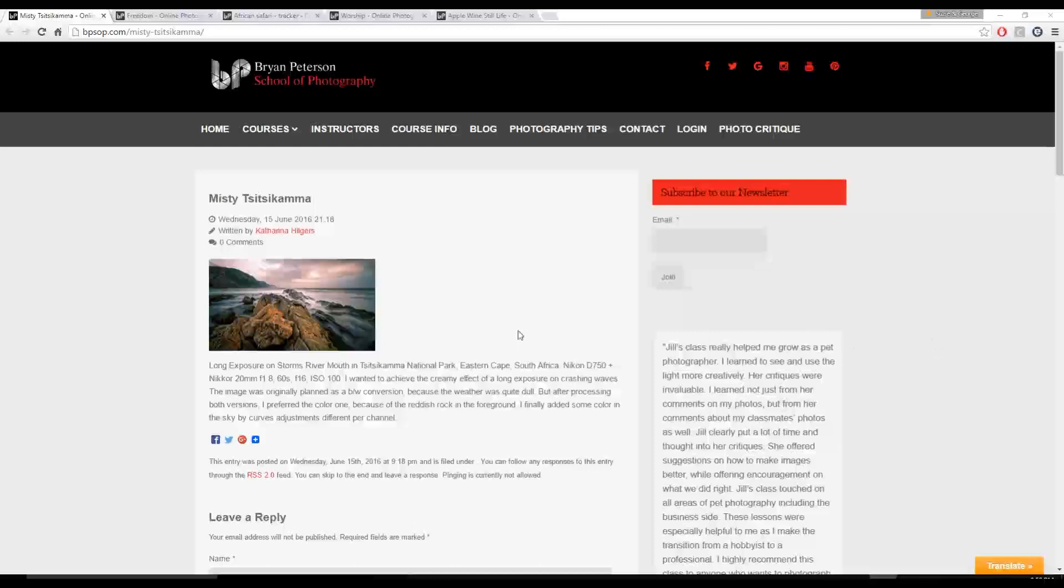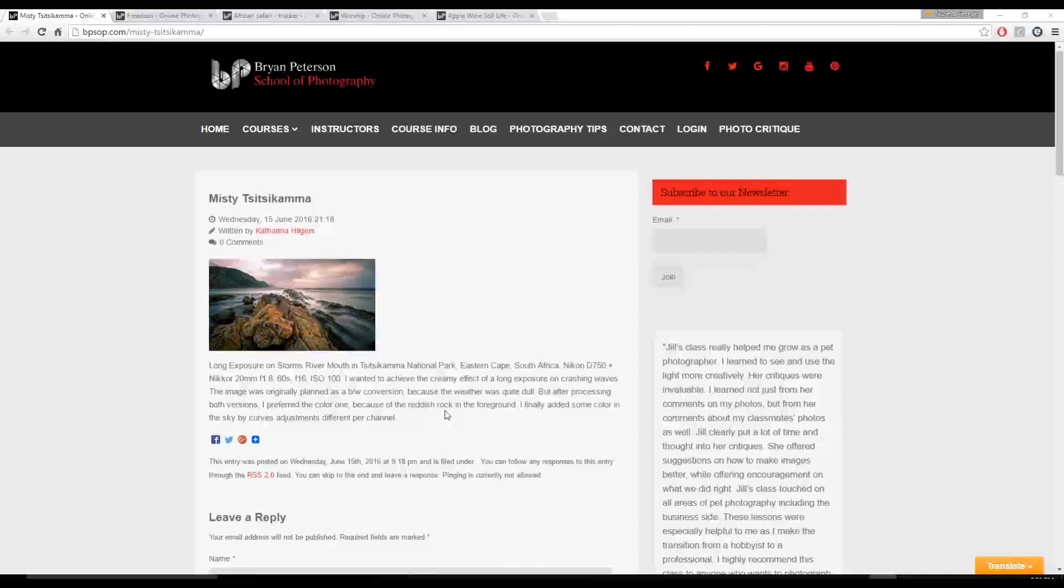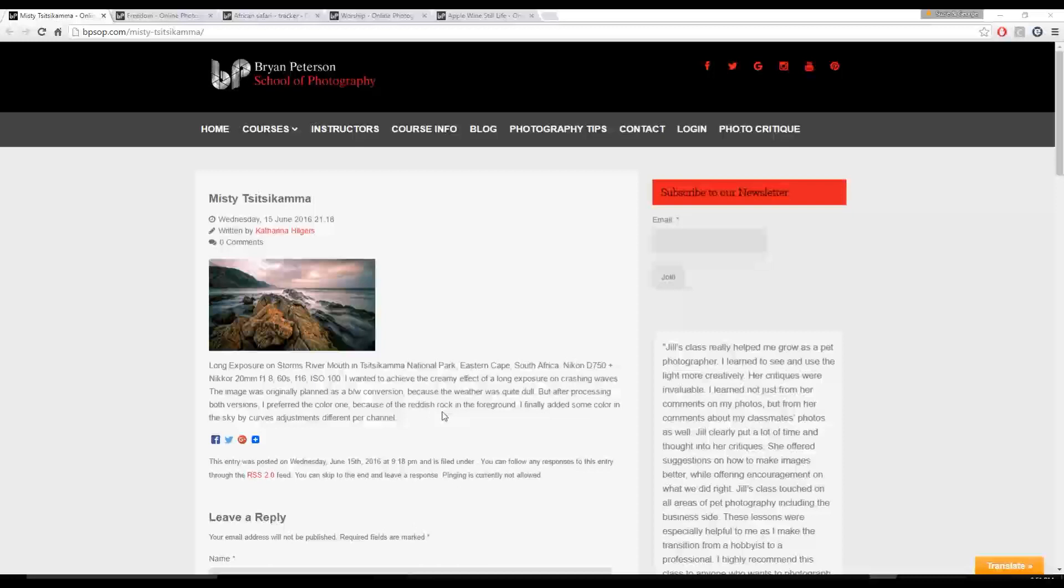The first one here is by Katharina Hilgers, and it's called Misty Sitsikama. Katharina tells us this was a long exposure on Storm's River Mouth in Sitsikama National Park, Eastern Cape, South Africa. She shot this with a Nikon D750, a Nikkor 20mm f1.8, 60-second exposure, aperture f16, and an ISO 100. She wanted to achieve the creamy effect of a long exposure on crashing waves. The image was originally planned as a black-and-white conversion because the weather was quite dull, but after processing both versions, she preferred the color one because of the reddish rock in the foreground. She finally added some color in the sky by curves adjustments, different per channel. Alright, let's open it up in Photoshop, take a look at it.